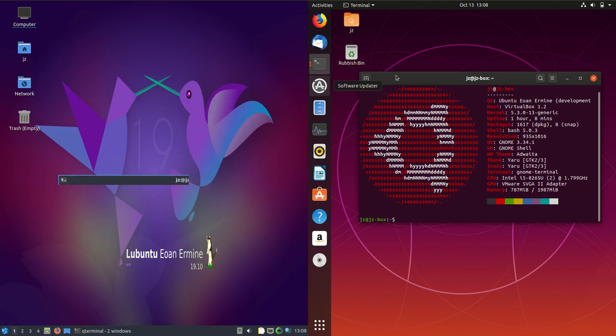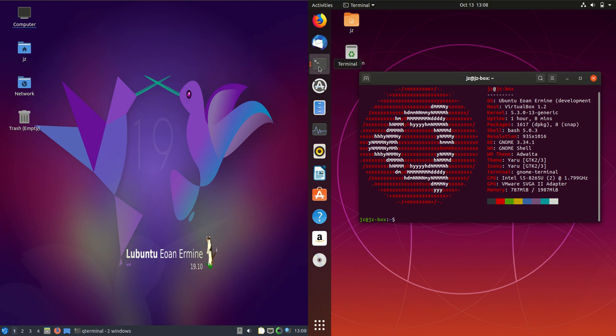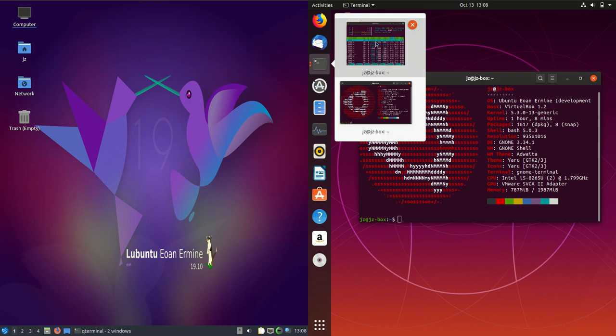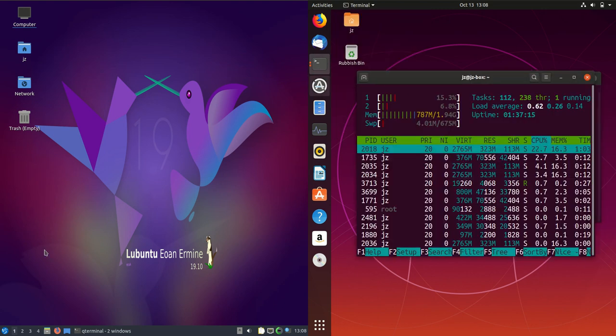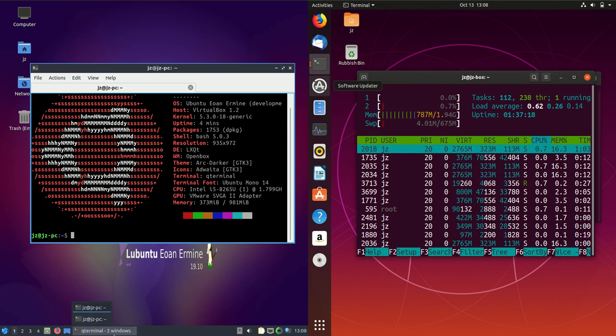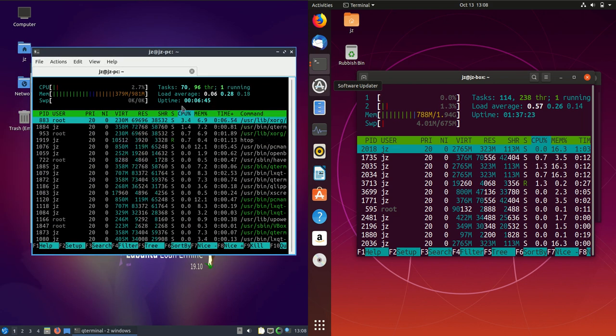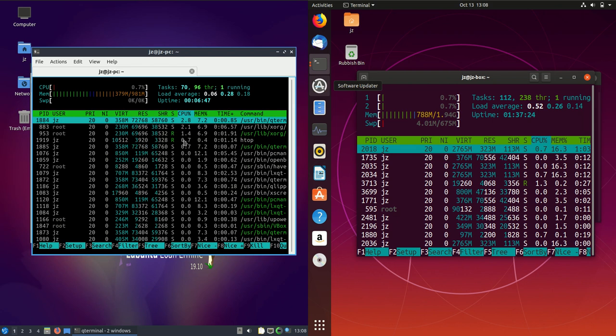But let's jump into some of the quick stats here. Now, by no means is this a completely scientific assessment whatsoever, but I do like to do these videos for a bit of fun, just to give people a bit of an idea of what's going on. So here we go.